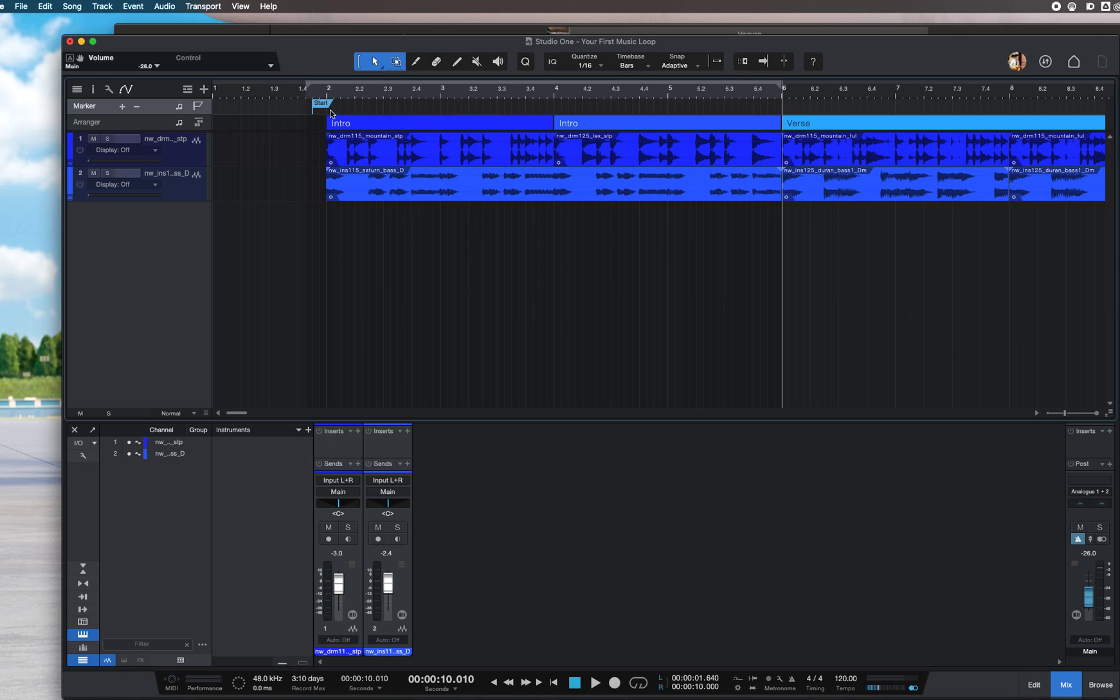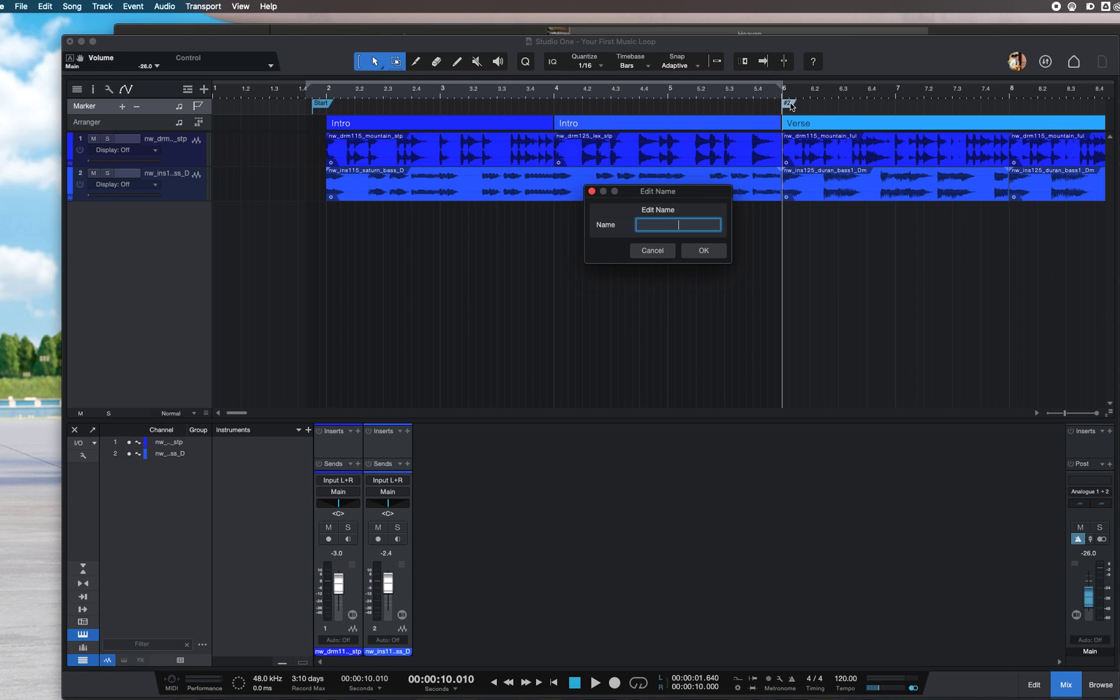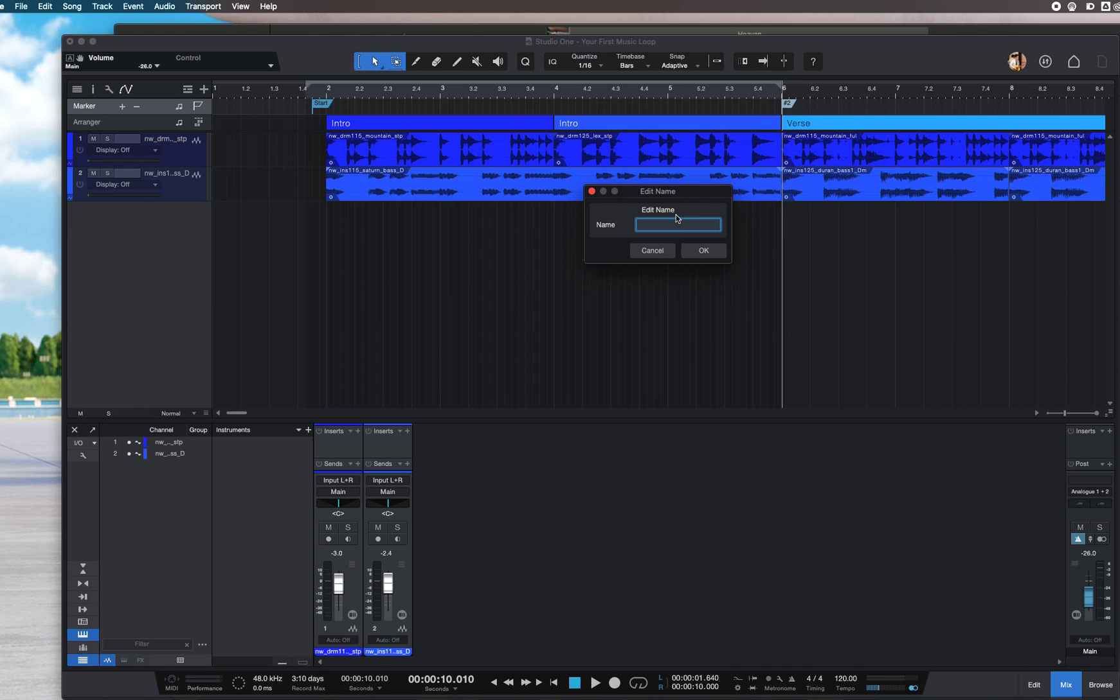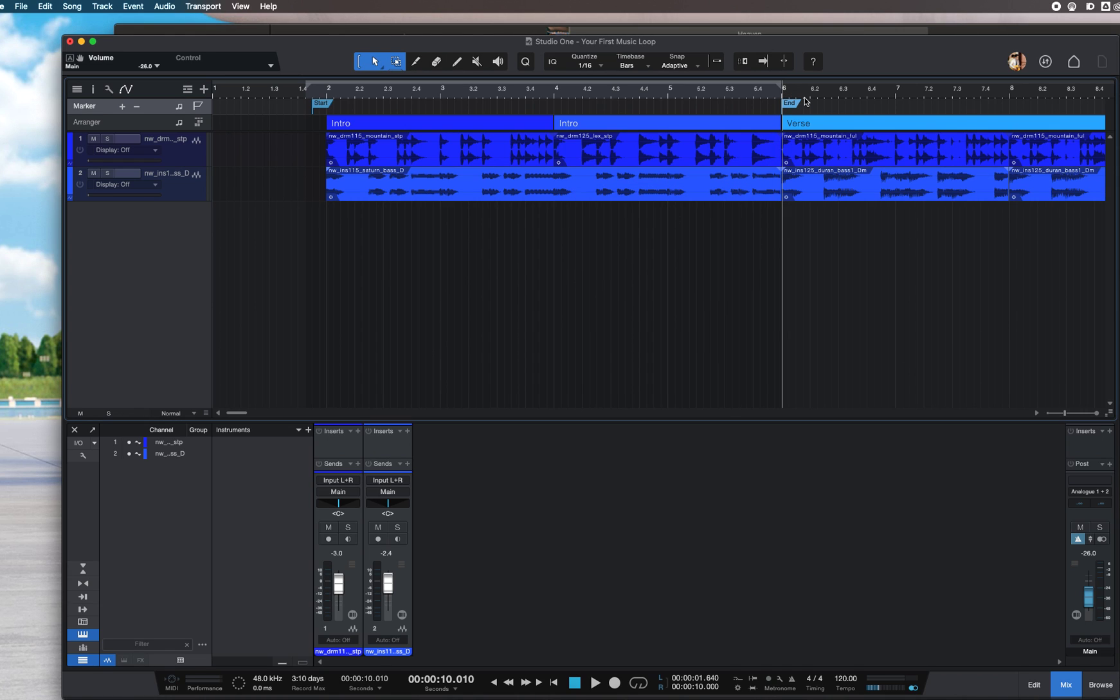You can change it to 'end' if it's the end of the song, or you can leave it as number two. In this case, let me change it to 'end'.